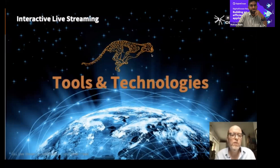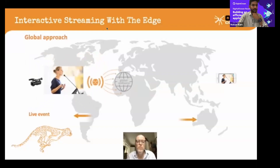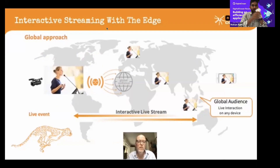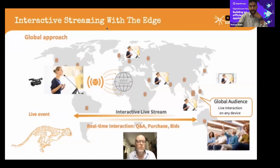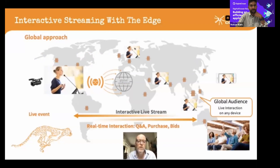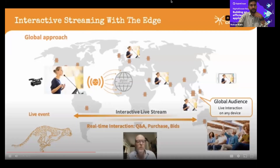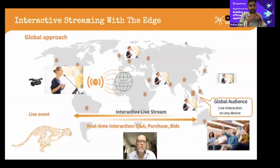A global live streaming approach means sending a stream from anywhere in the world via a camera and encoder to a server on the internet. That stream is then distributed to server locations around the world so a global audience can participate. This must happen in real time — the delay between the camera signal and the viewer experience must be very low, requiring complete control of the workflow from camera to viewer.